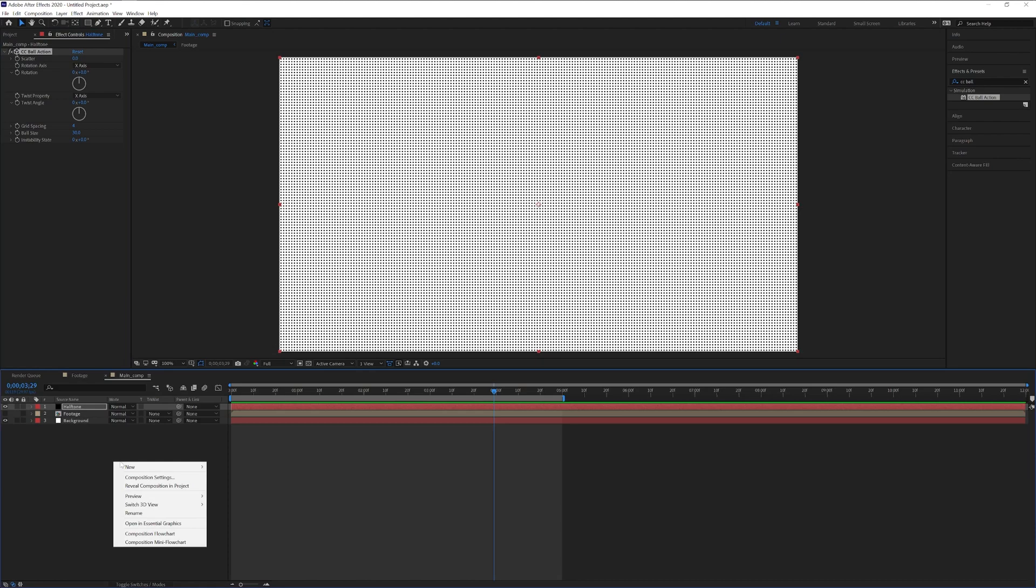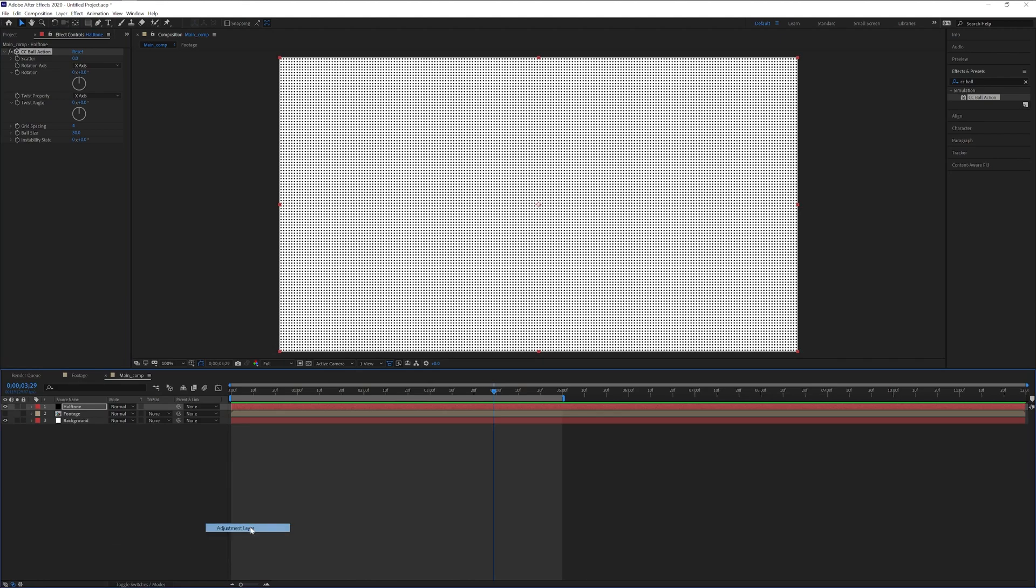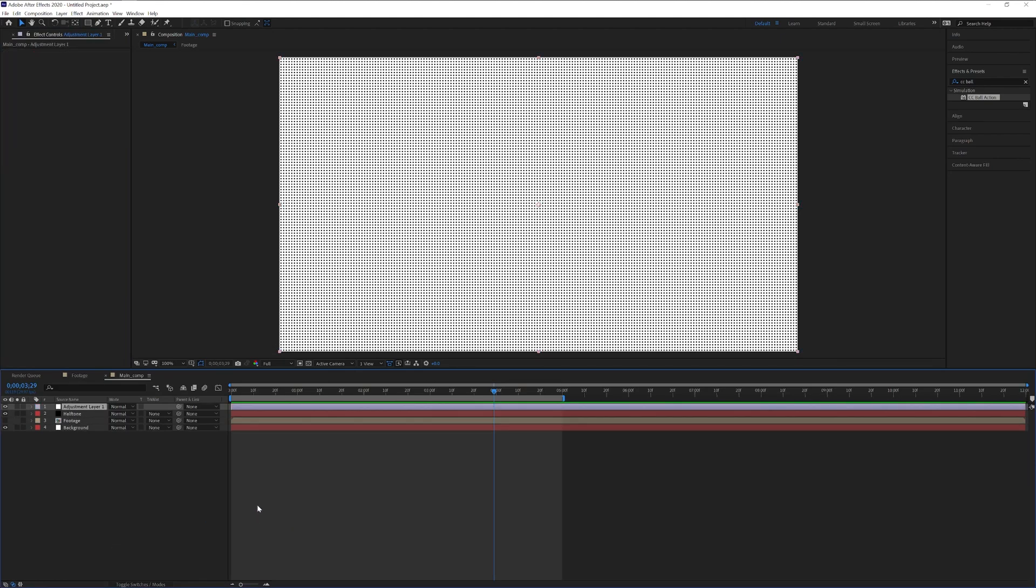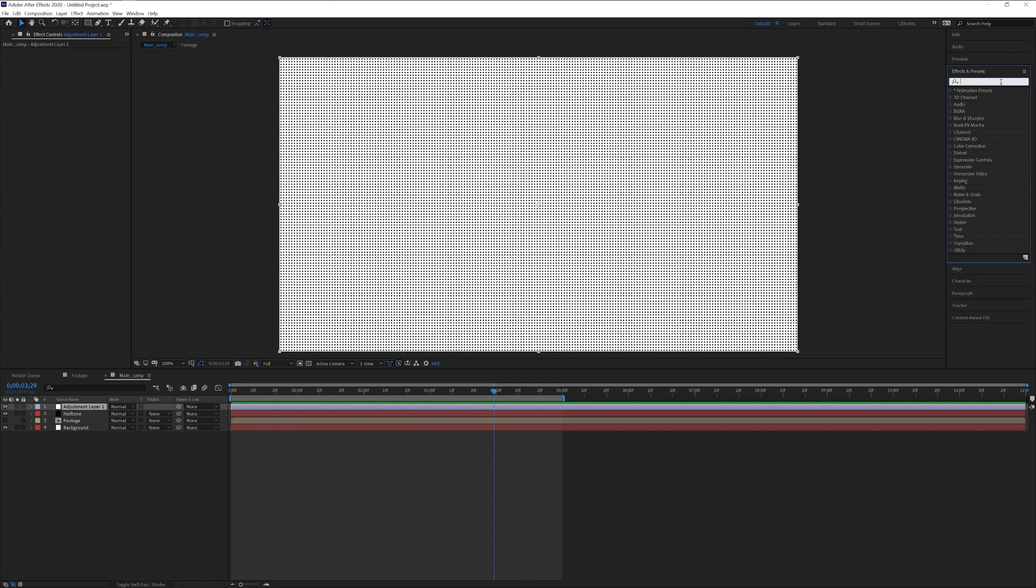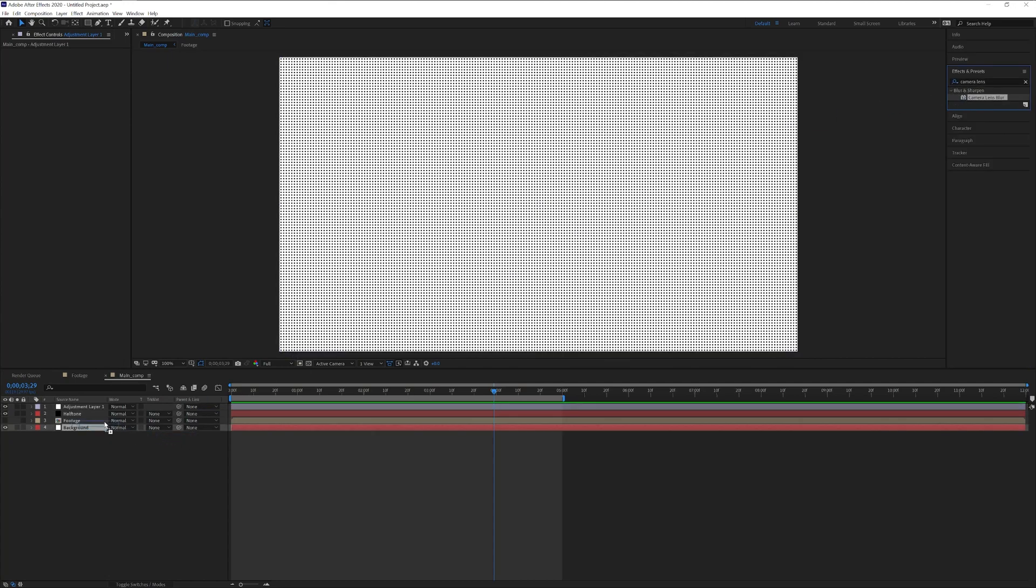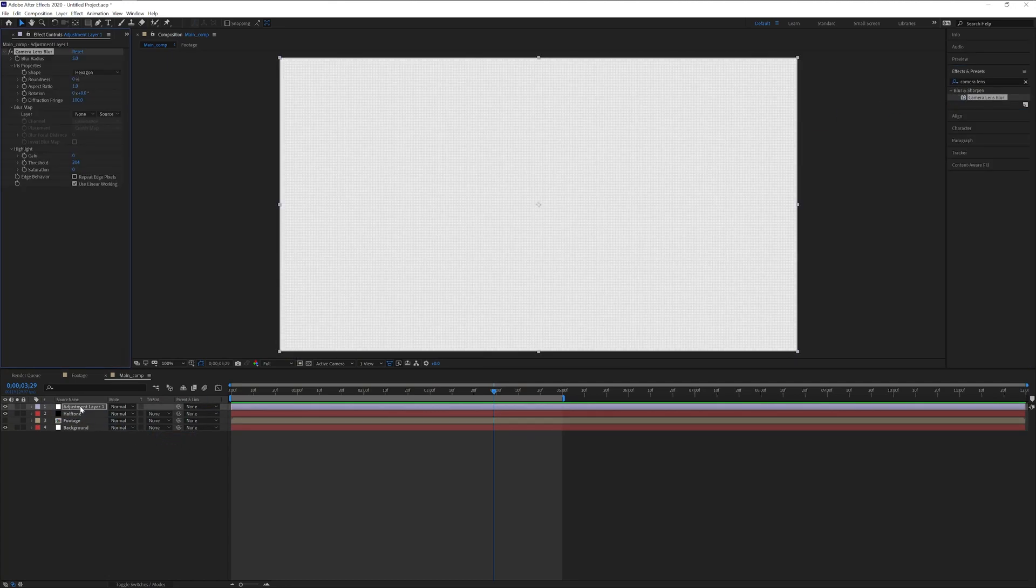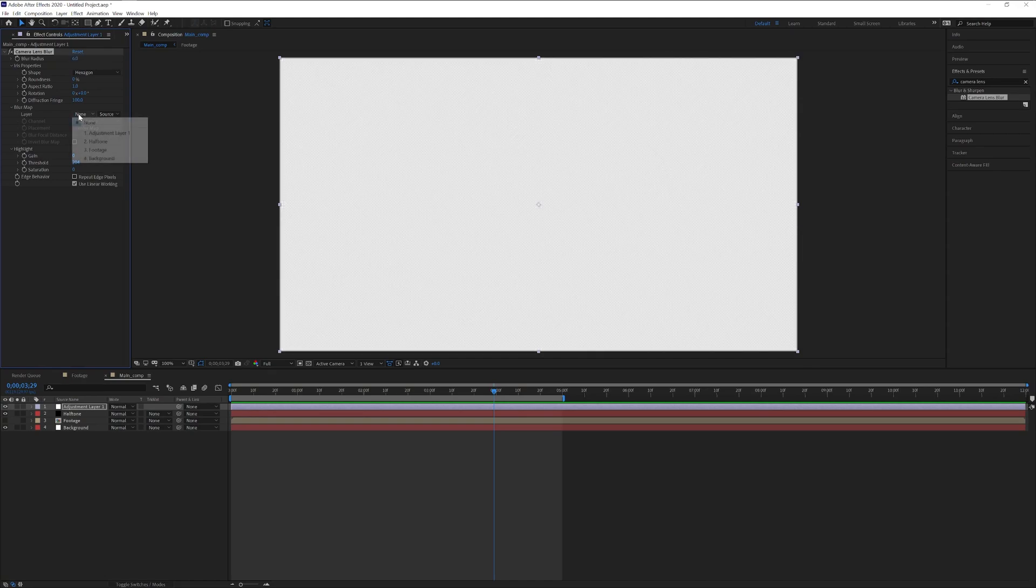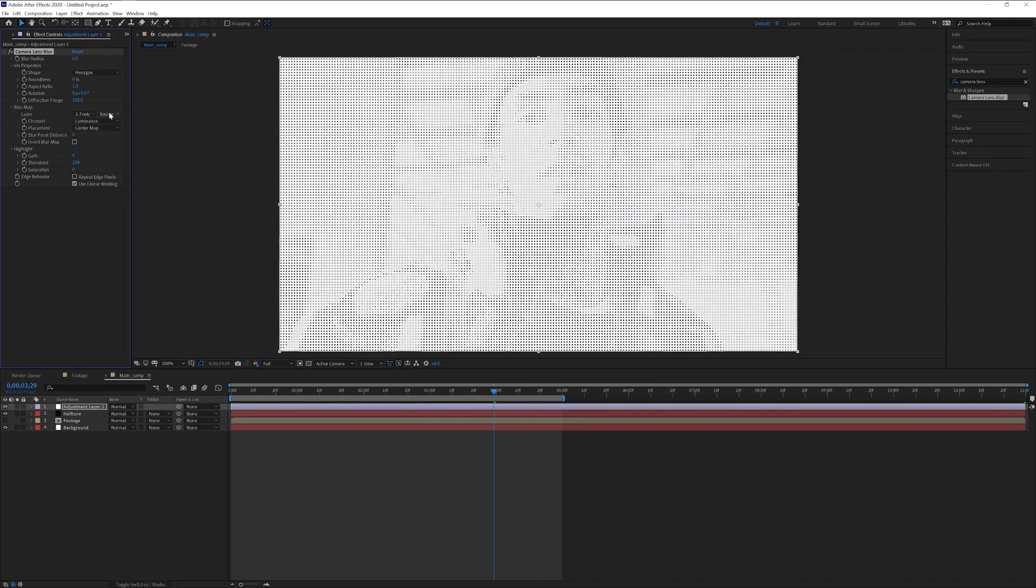Now we're going to create an adjustment layer. Go to new and select adjustment layers. We're going to type into the effects and presets camera lens blur, drag and drop it onto the adjustment layer. Change the blur radius to 6, change the layer to the footage and the source to effects and masks.